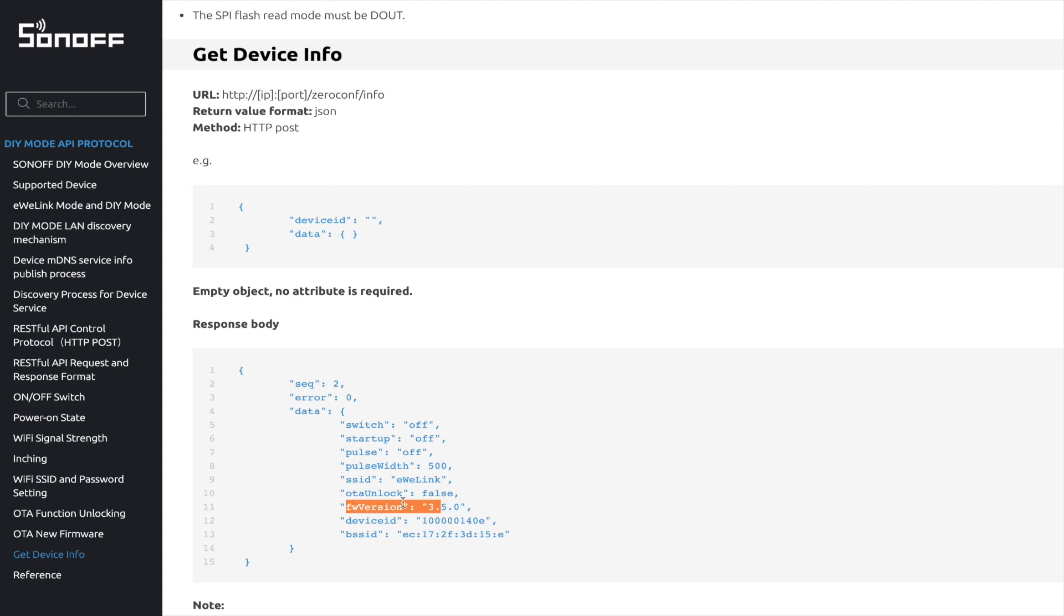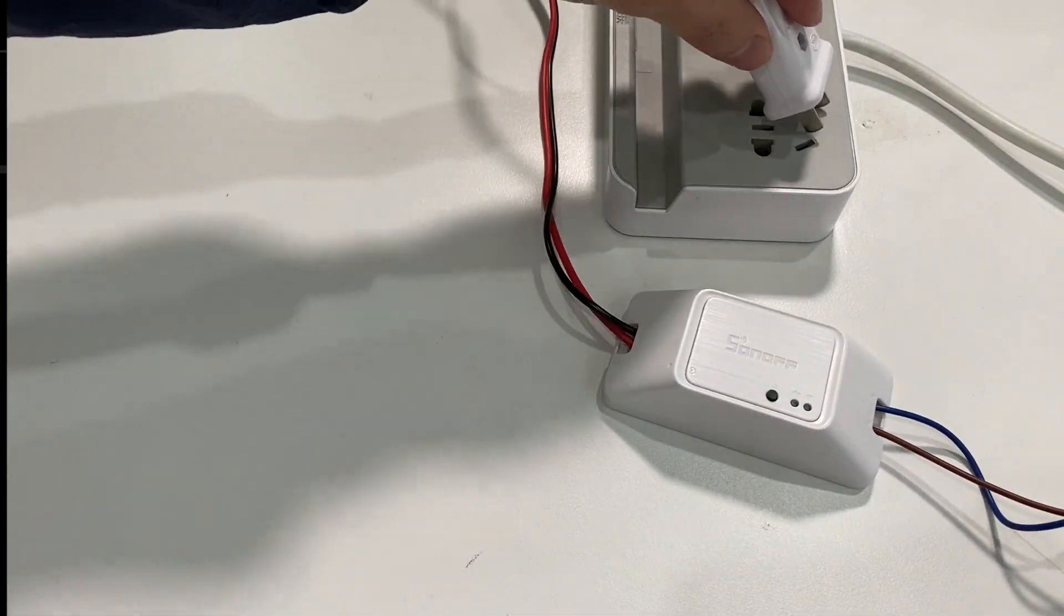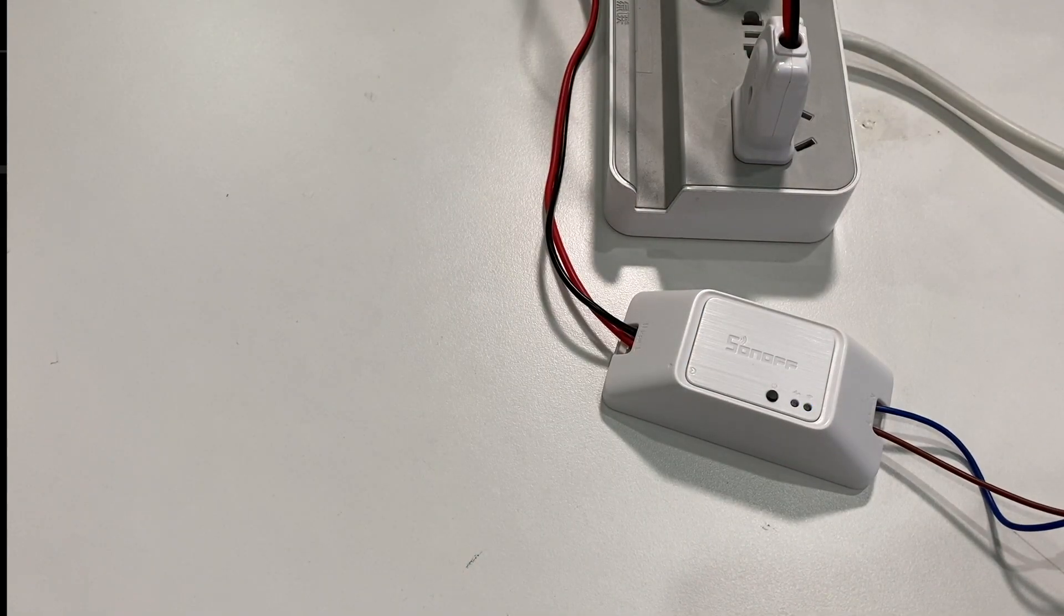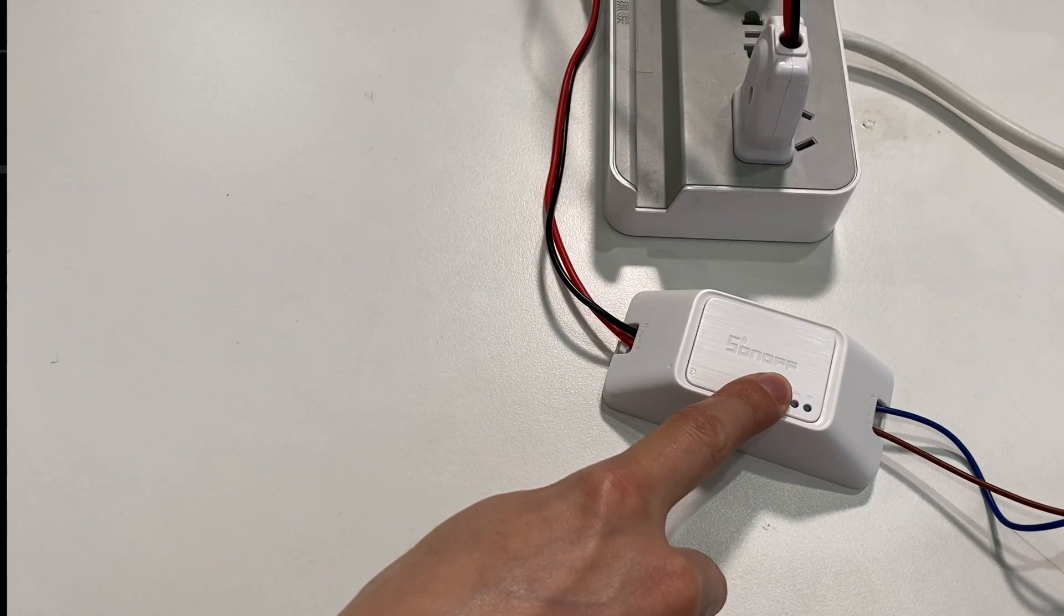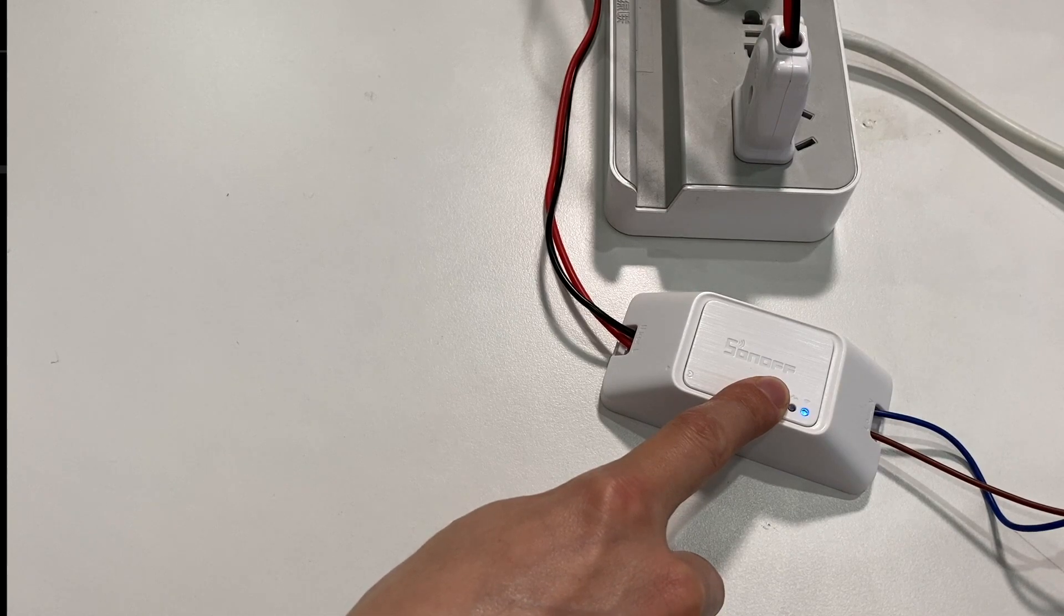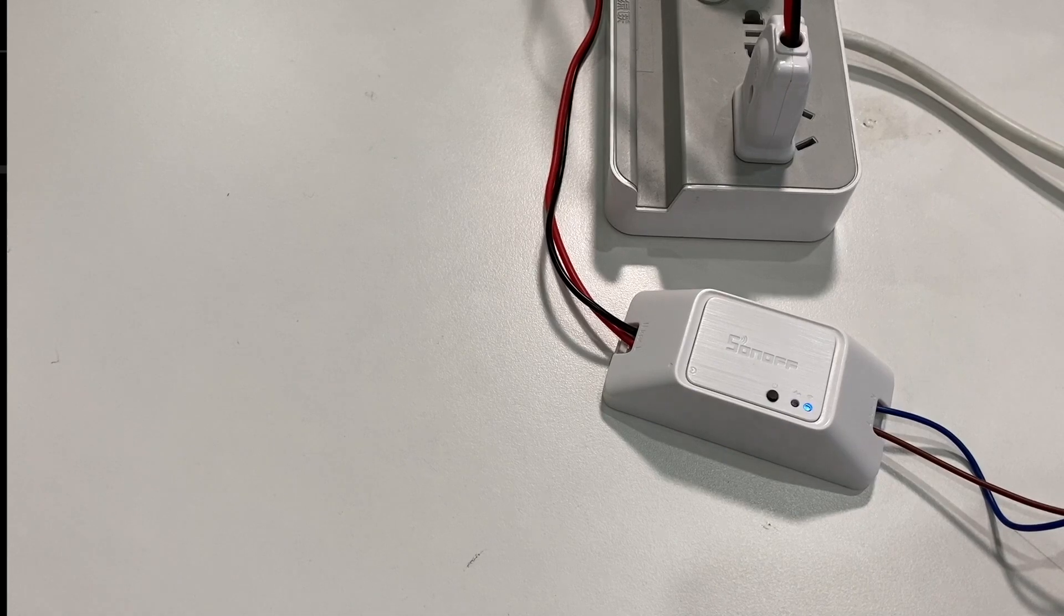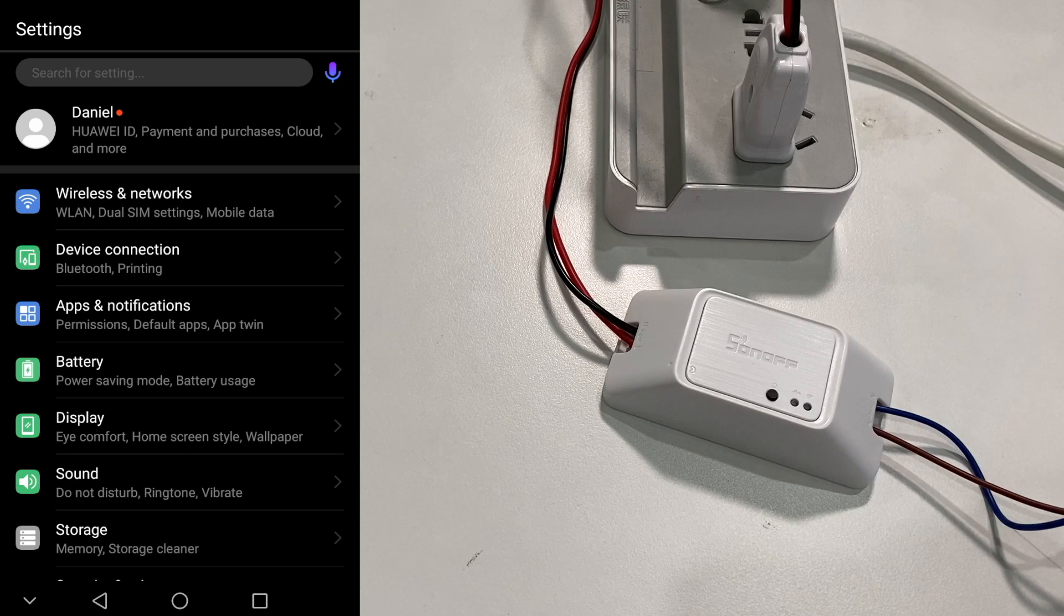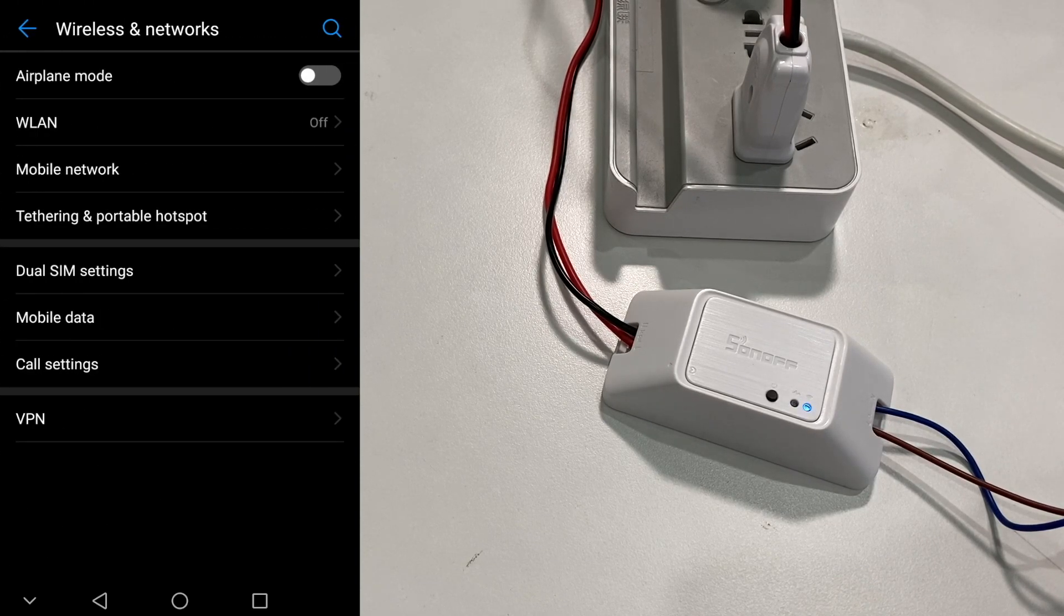In the next part, I will show you the setup of DIY mode device in real and perform the API request via Postman. First, power on the device. Long press the button for five seconds and the device will enter the compatible pairing mode with fast LED blinking. We can discover an access point named ITEAD in mobile phone Wi-Fi setting. Connect it with the default password.